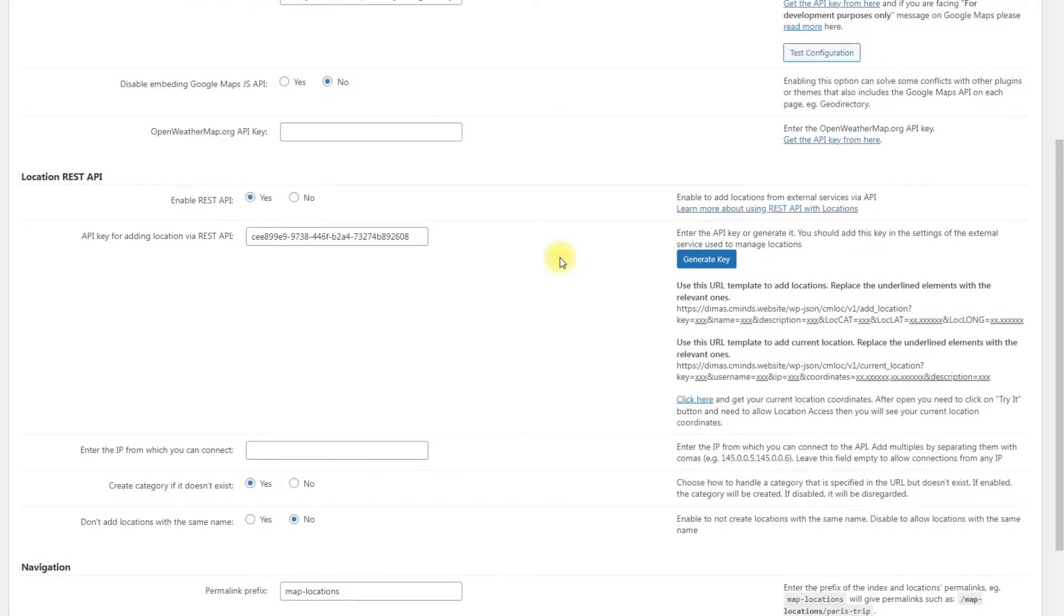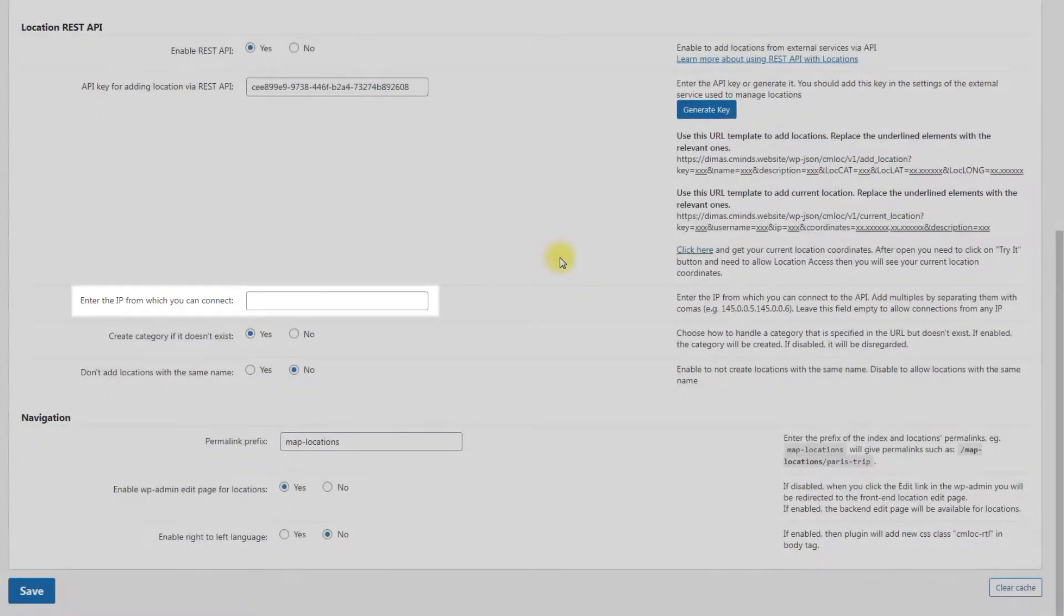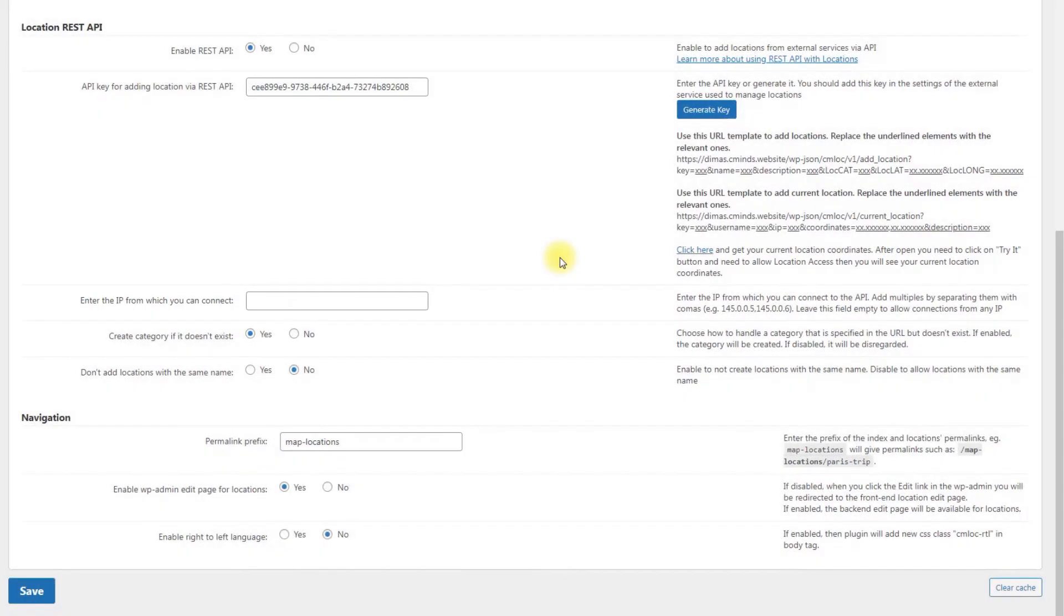A few more useful options here. Enter the IP from which you can connect. Leaving it empty allows connections from any IP. This might be not secure. To add multiple IPs, separate them with commas.